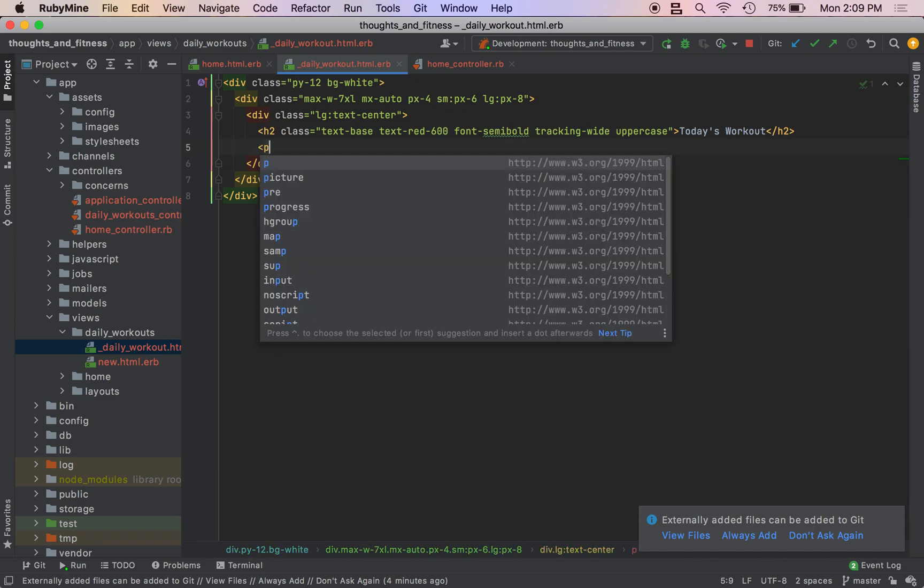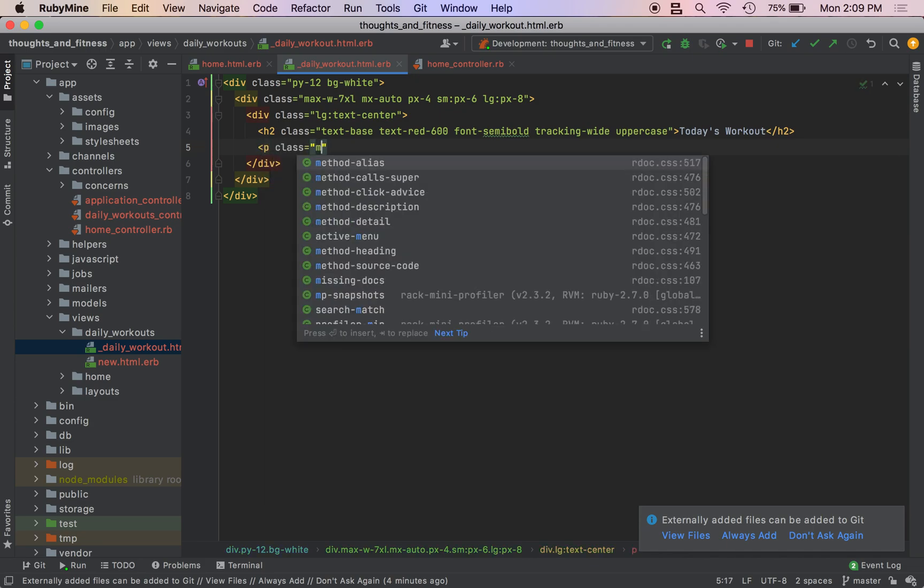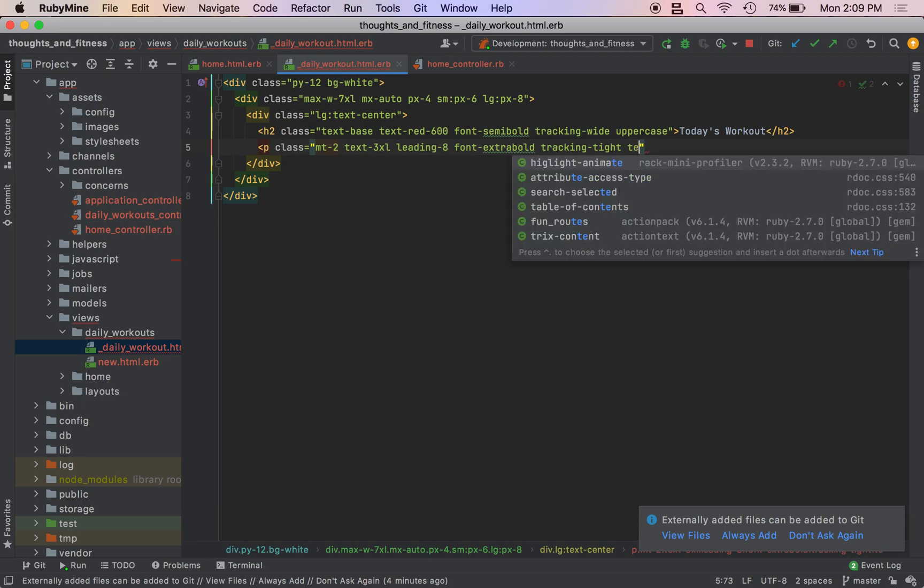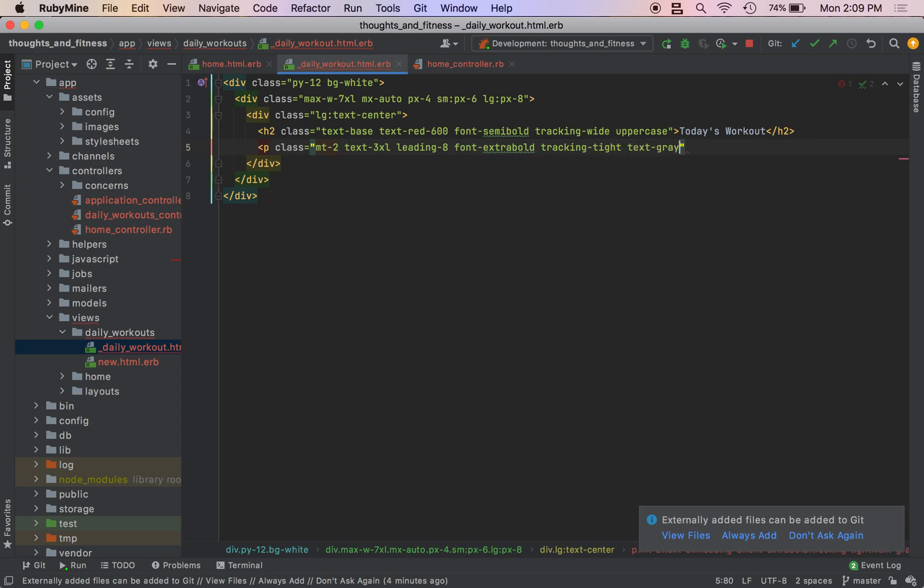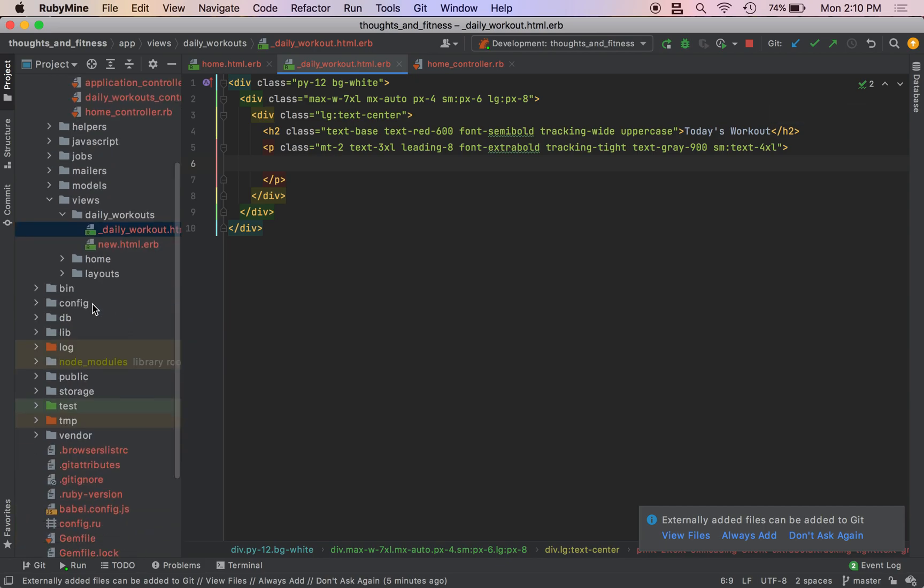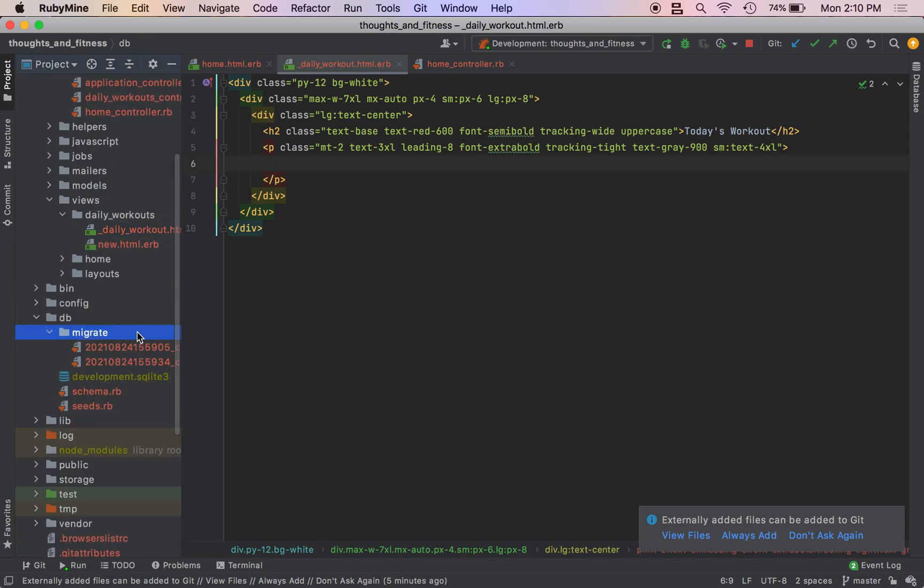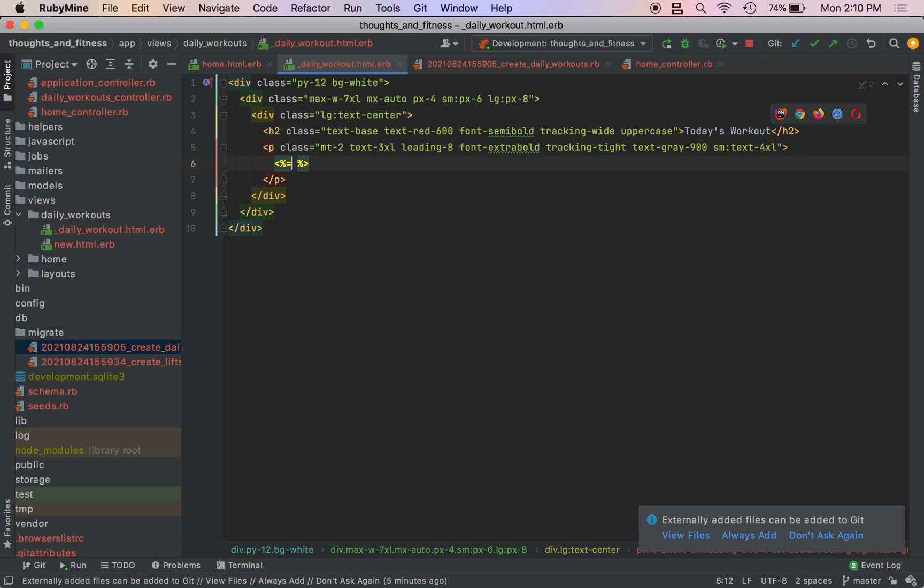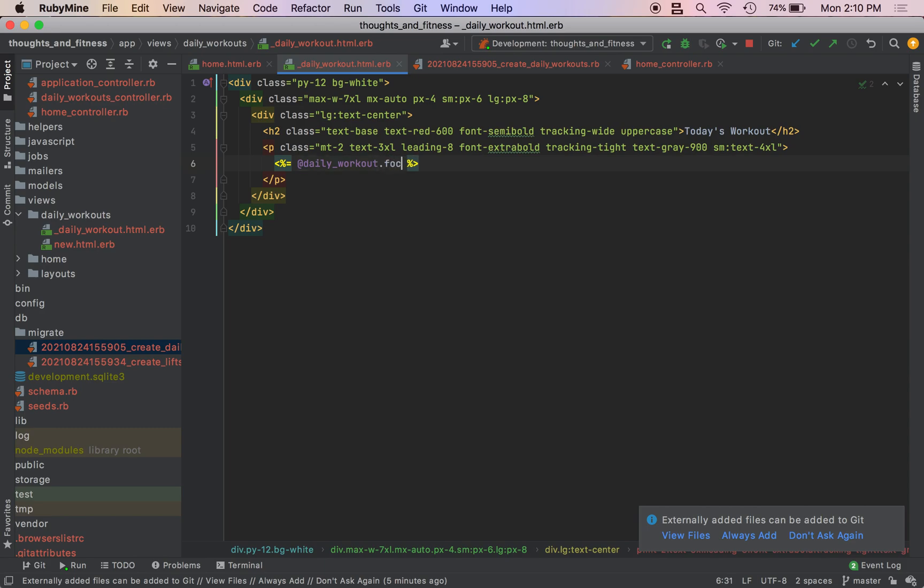So go like this. I'm going to do P class MT dash two text three Excel leading dash eight font extra bold. And this is why I will tracking tight, text gray 900 SM text for Excel. As you can see, the tailwind classes are very intuitive. And if you remember our daily workout model, which I'm going to go over to migrations it has a string of focus, which is like, if it's like day or whatever you're working on. So we're actually going to put that right here. So we'll do percent equal add daily workout focus.